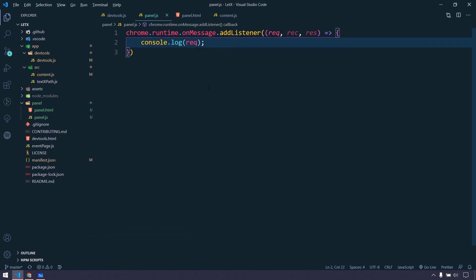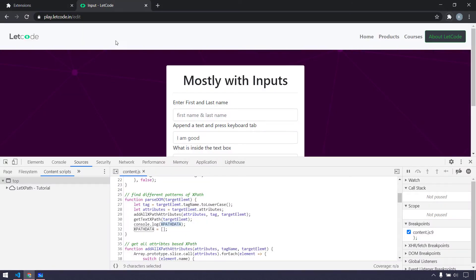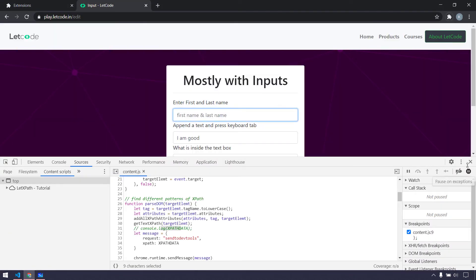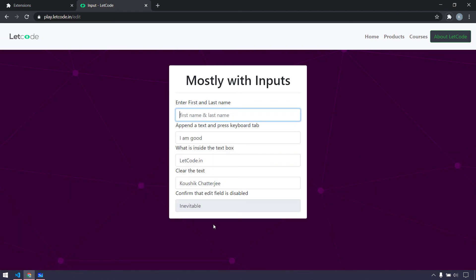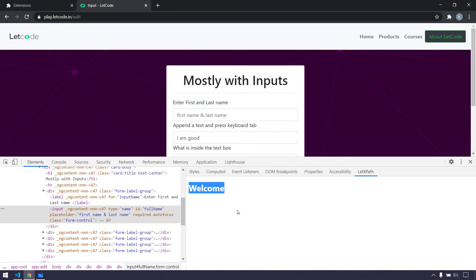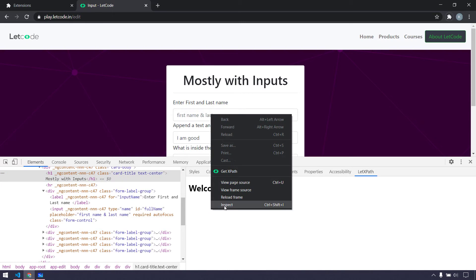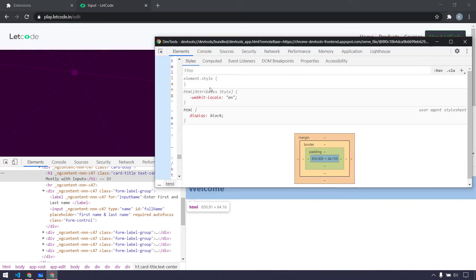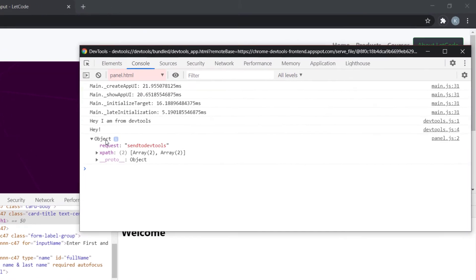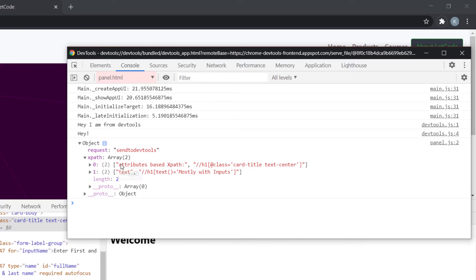If I go back to my browser, refresh the source code, refresh the page, then close and reopen — going to inspect and opening the console in LetXPath — if I click on some element, we can see we're getting the object where we have request as 'send dev tools' and the xpath property where we've received the XPath data.